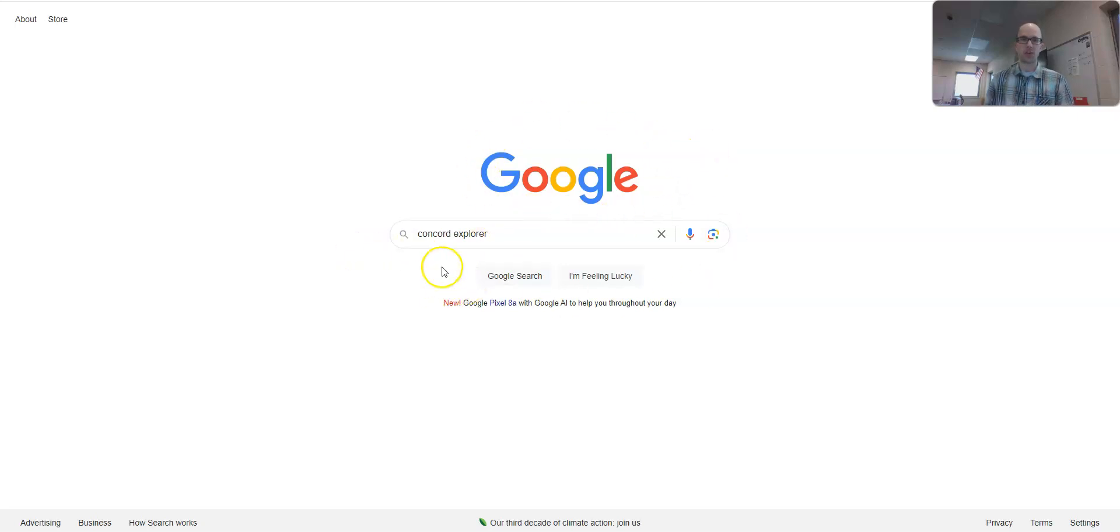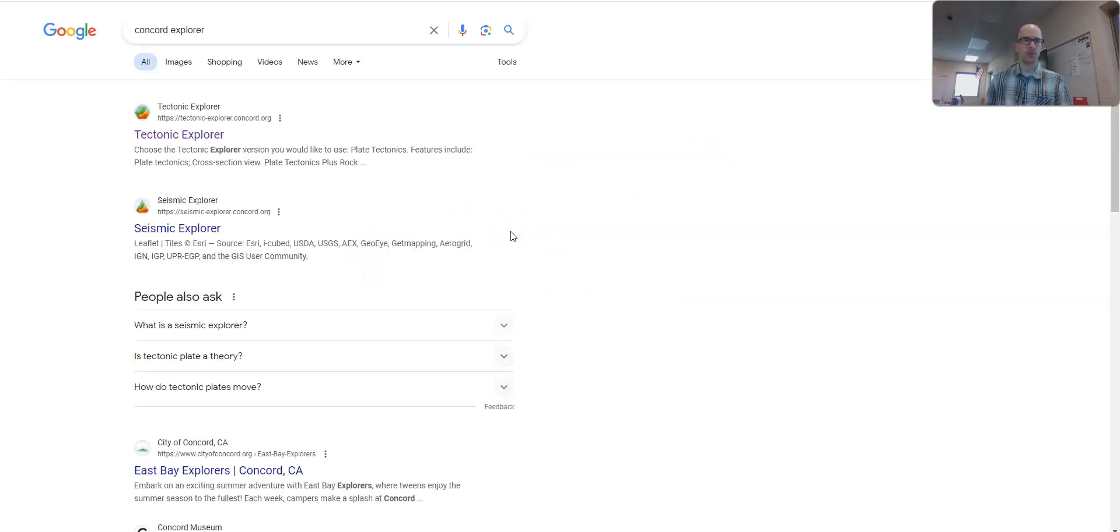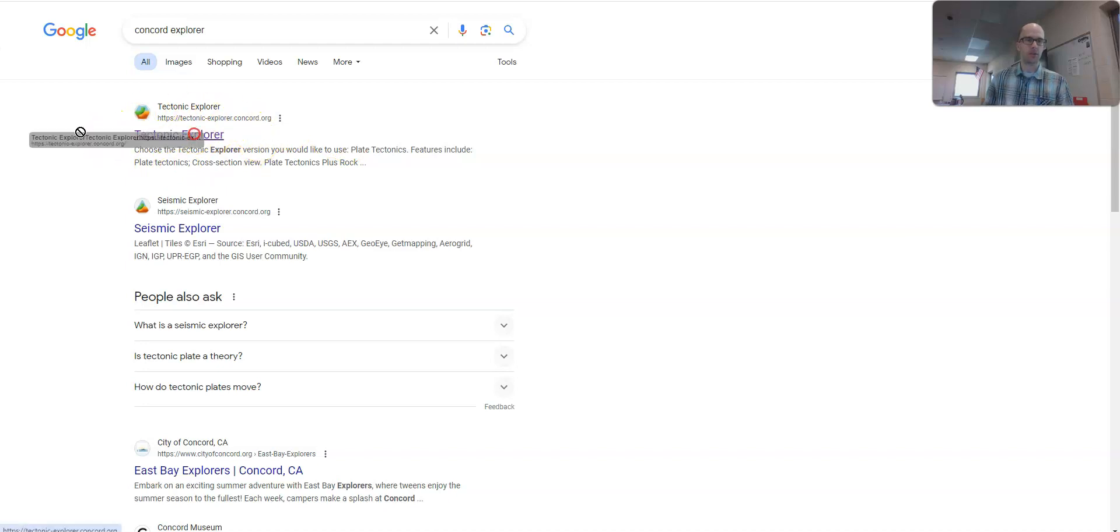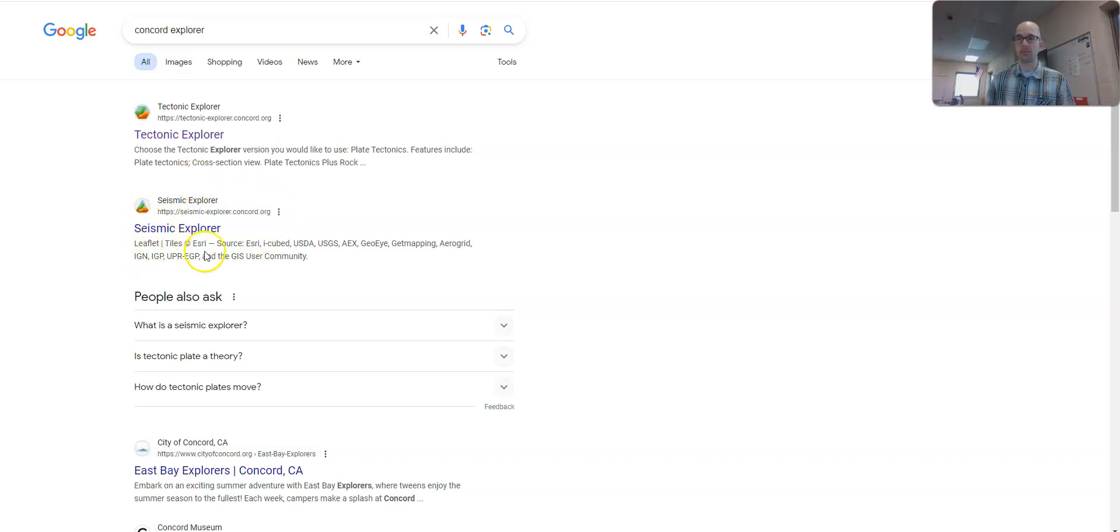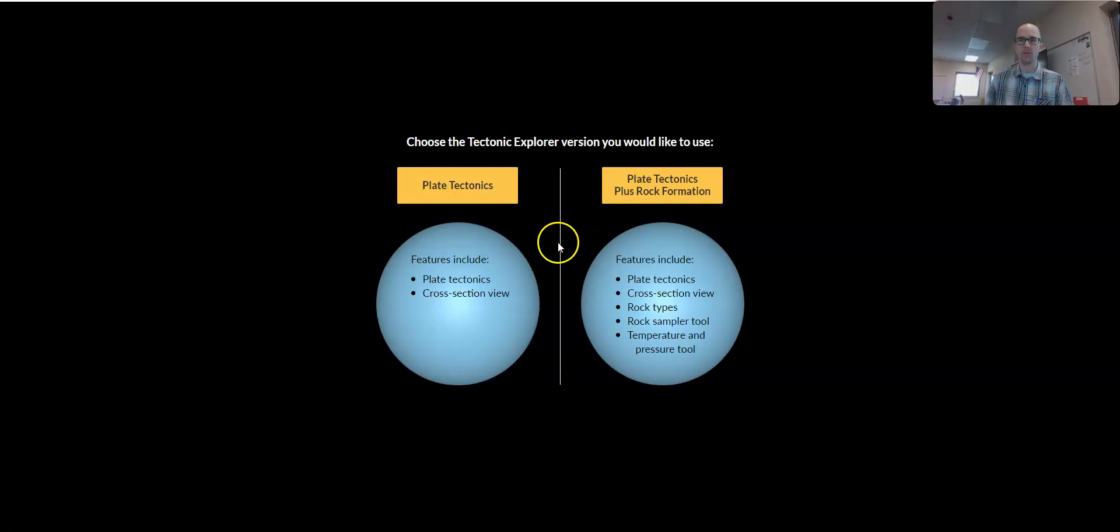If you go to your preferred search engine and type in Concord Explorer, Tectonic Explorer should be one of the very first things that comes up. So I'm going to open this up. There's a related link, the Seismic Explorer, which I made a separate video on, but that's for a different video.